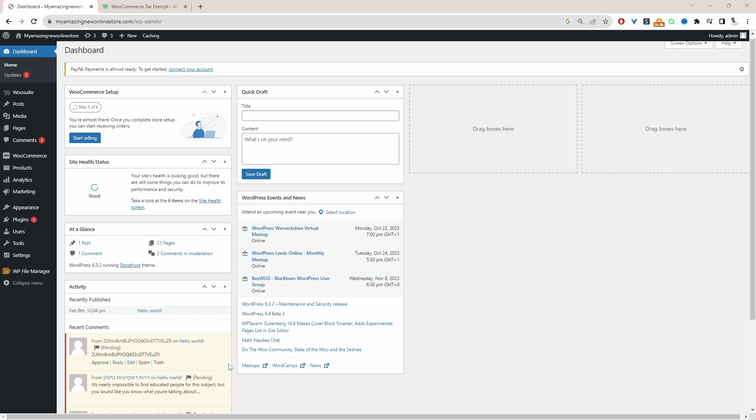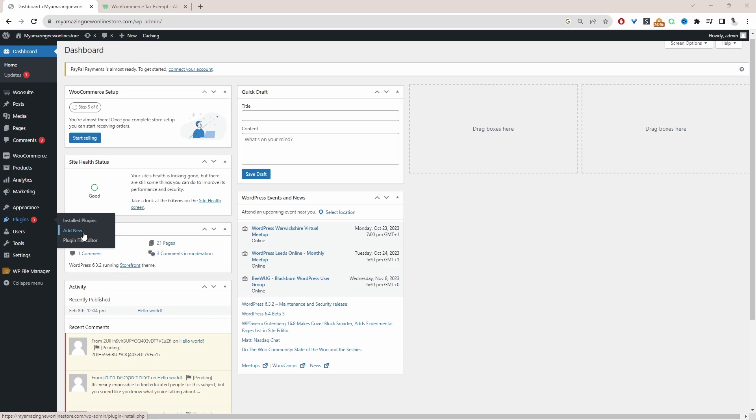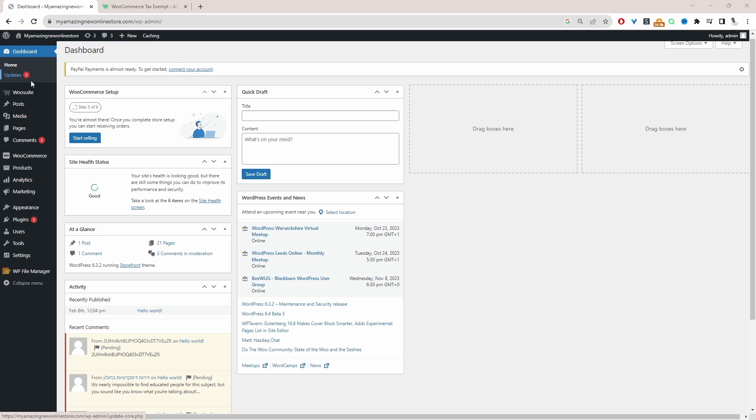Assuming you've downloaded the AOVOP tax exemption plugin, the next step is to go ahead and upload that plugin. So we'll go plugins, add new, go ahead and upload and install the plugin. Once you've done so, you'll see this WeSuite menu here. Go ahead and click activate to activate your license key.